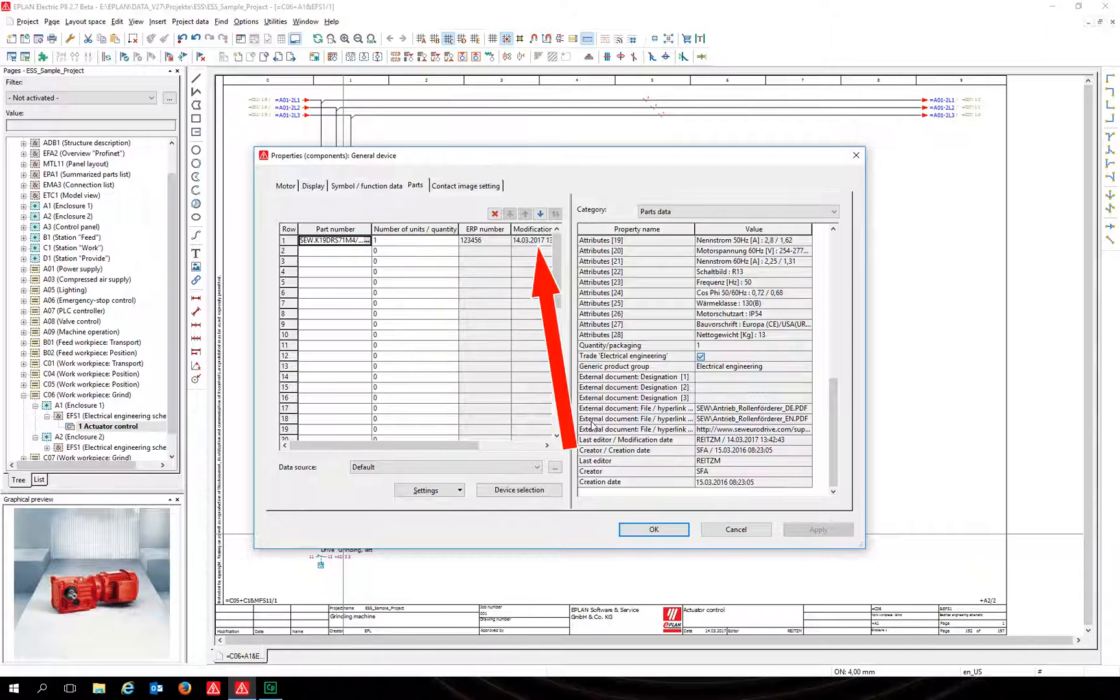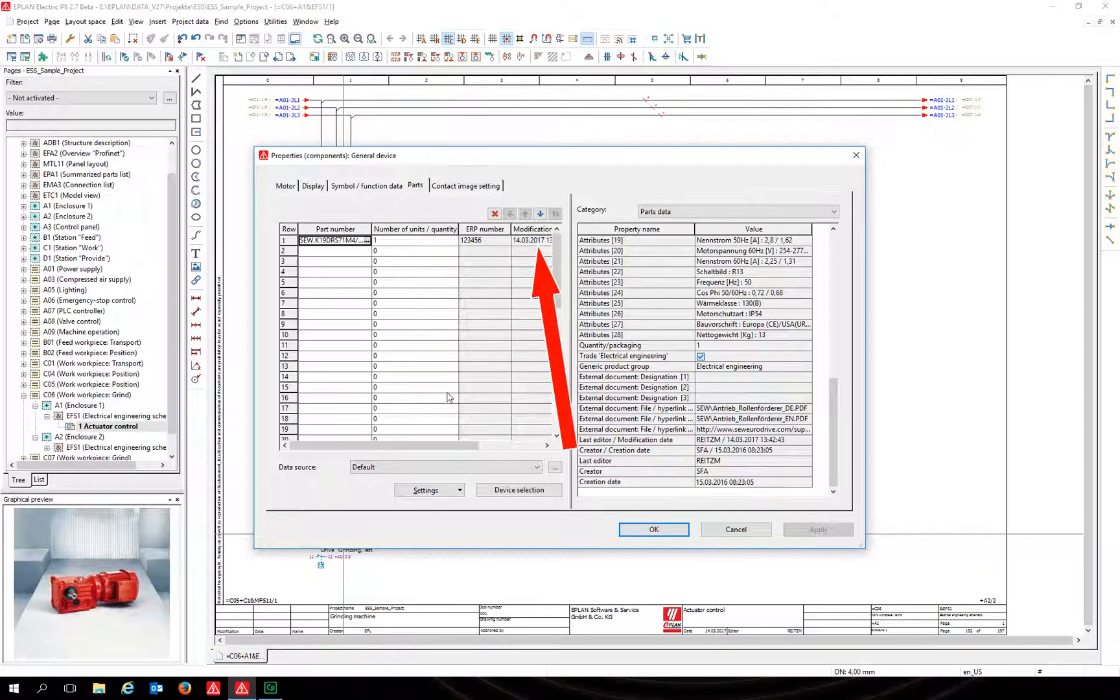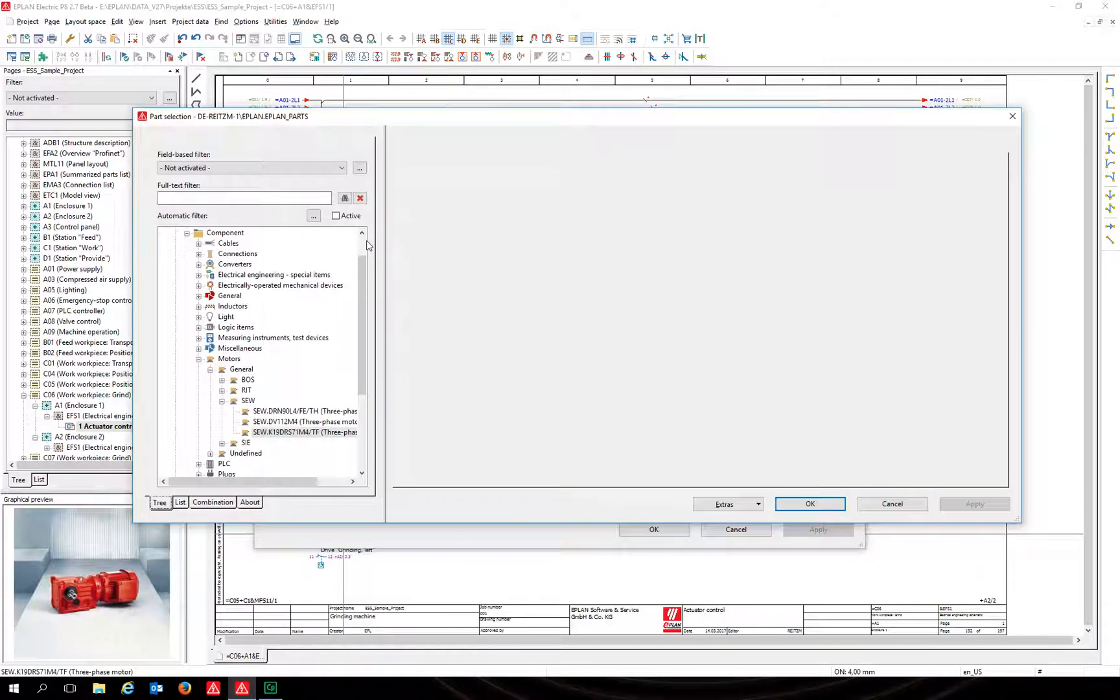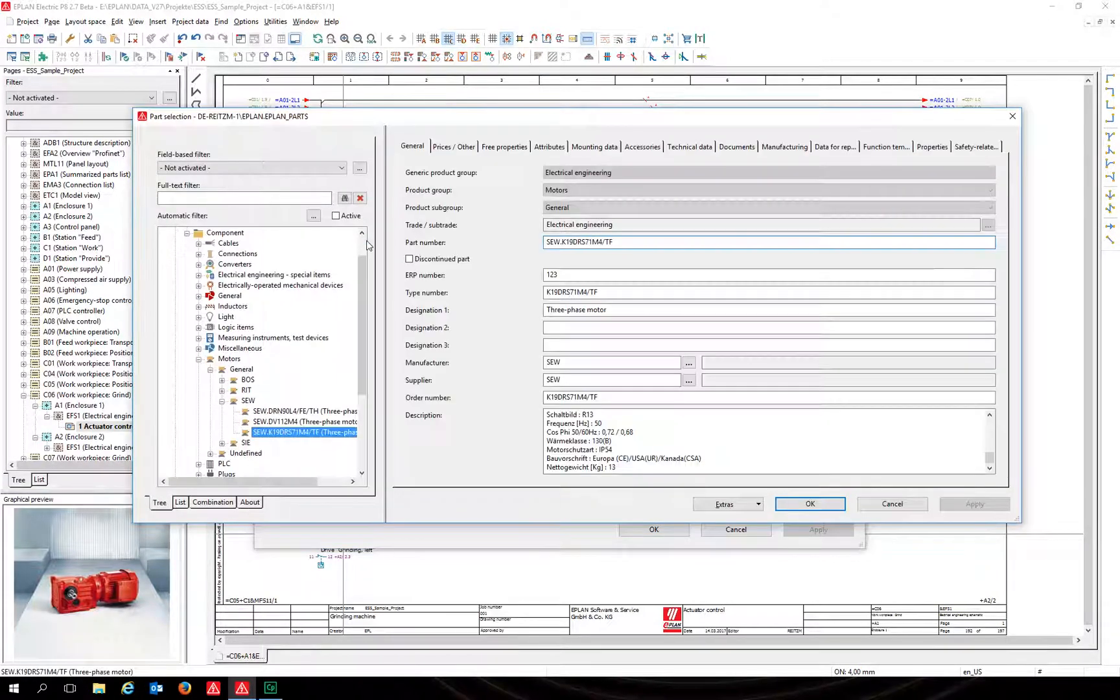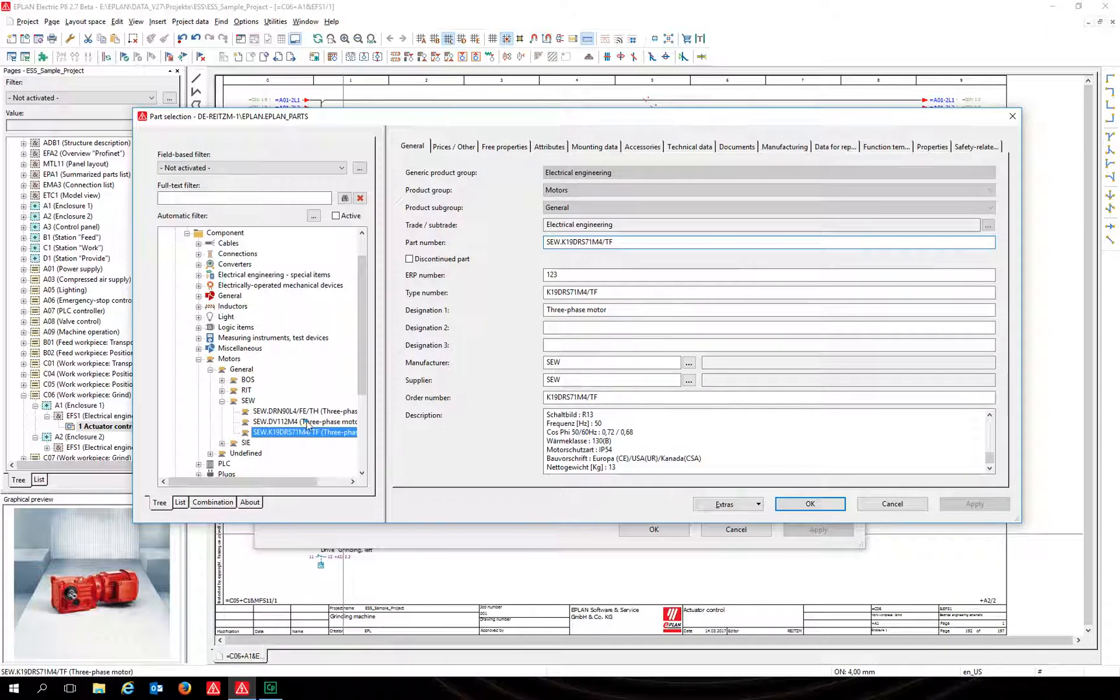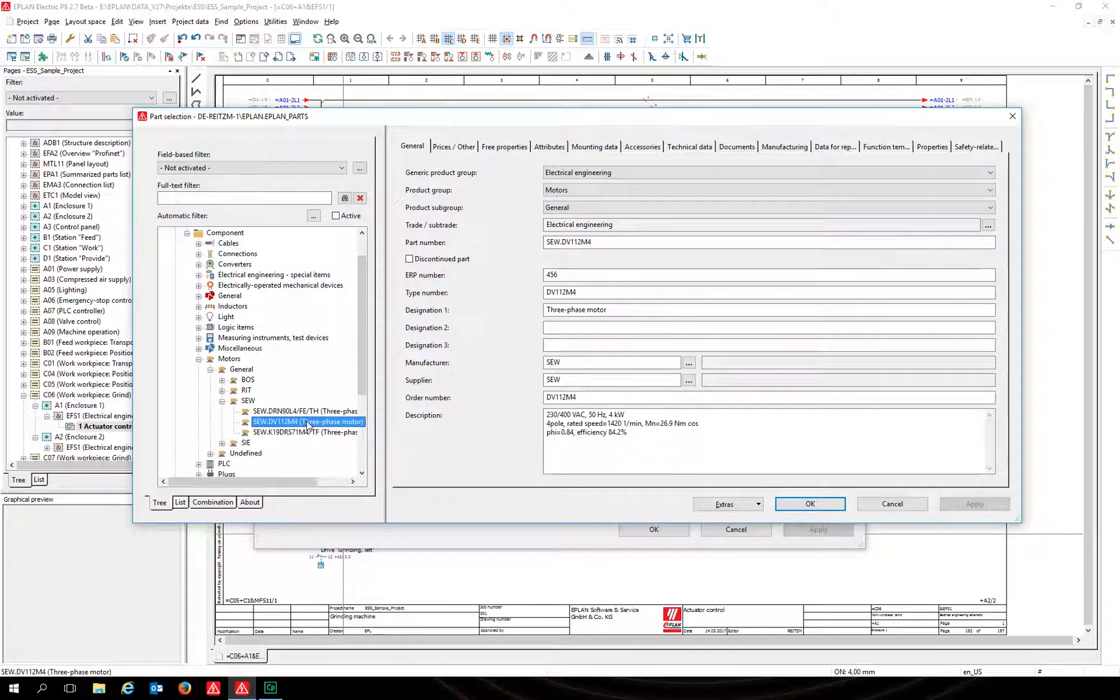Click on the three dots, select another part from the list, and confirm your selection with OK.